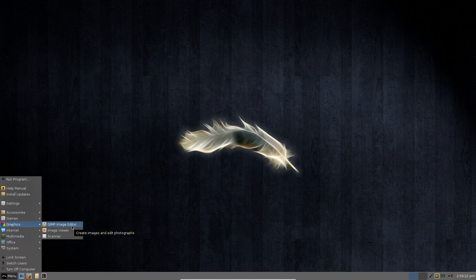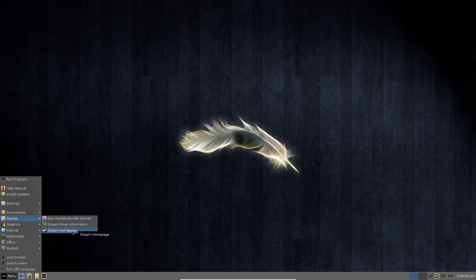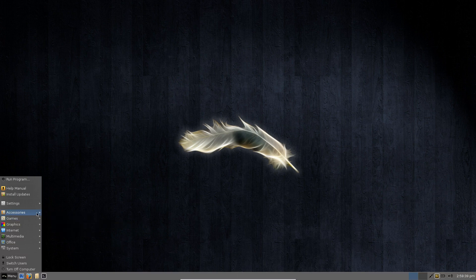And also the GIMP image editor as well as image viewer and scanner and they also have some quick links here to things like the driver information if you want to install graphics drivers on your system to run Steam and then also they give you a link to the home page for Steam as well as for the Humble Indie bundle.